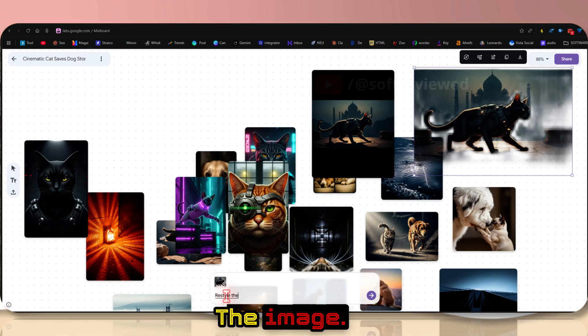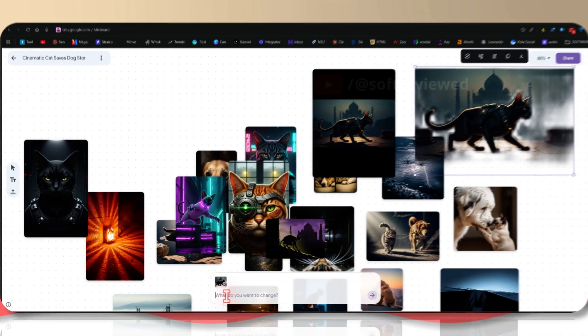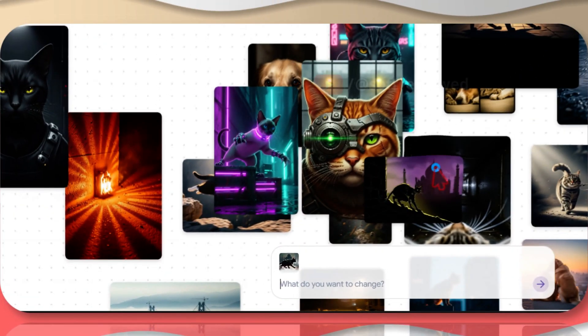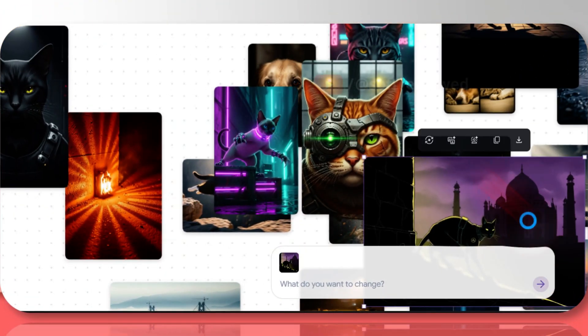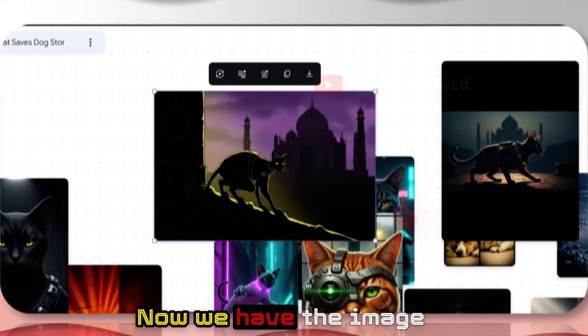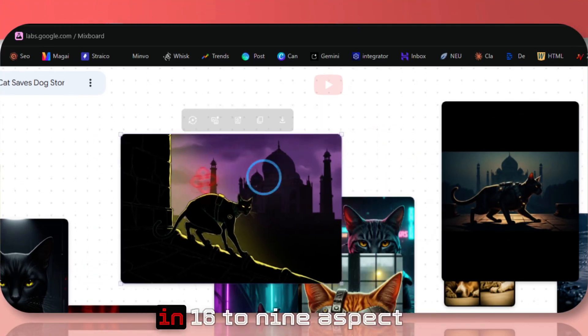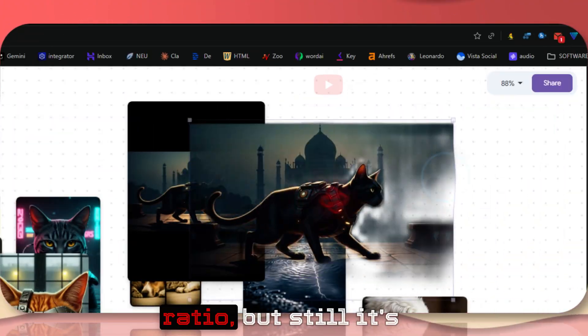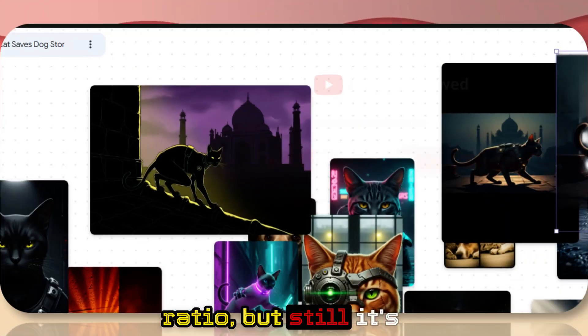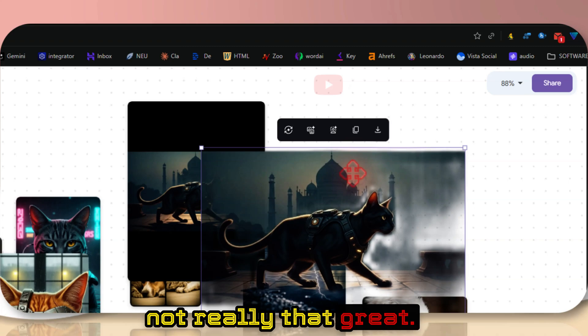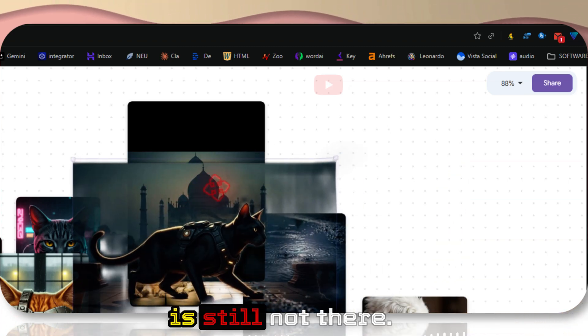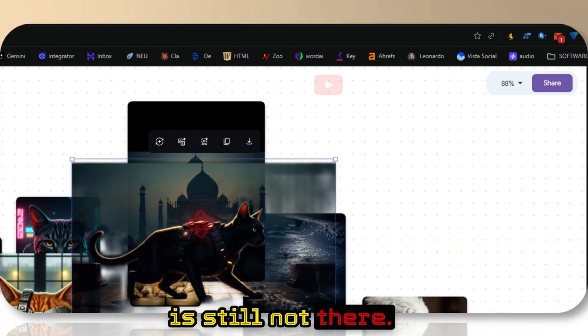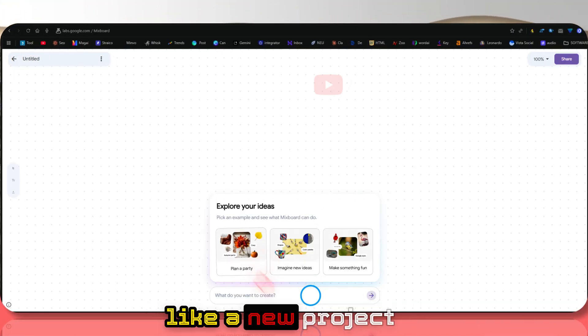Now it's actually 16:9. Restyle the image. Now we have the image in 16:9 aspect ratio, but still it's not really that great. The native capability is still not there. Maybe I'll just add like a new project.